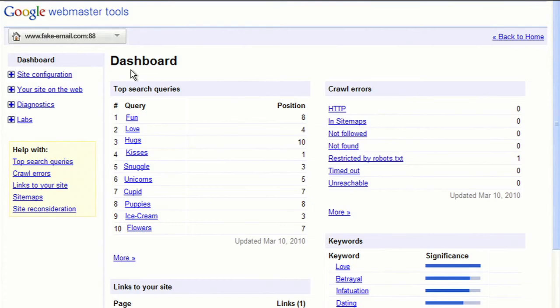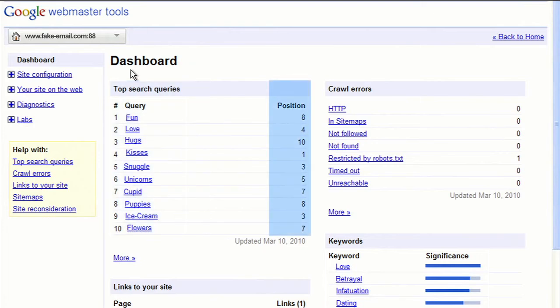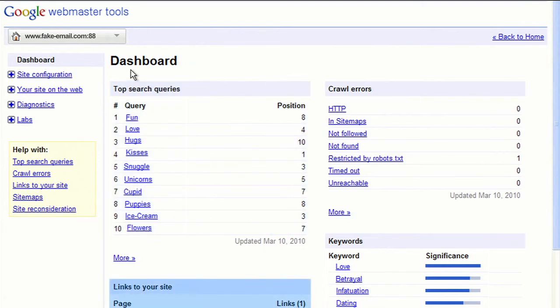Log in after a few days and click on your site name. You'll be taken to a dashboard, which tells you what search queries lead to your site, where your site ranks for certain queries, which pages on the internet link to your site, and whether Google is experiencing any errors when Googlebot crawls your site.